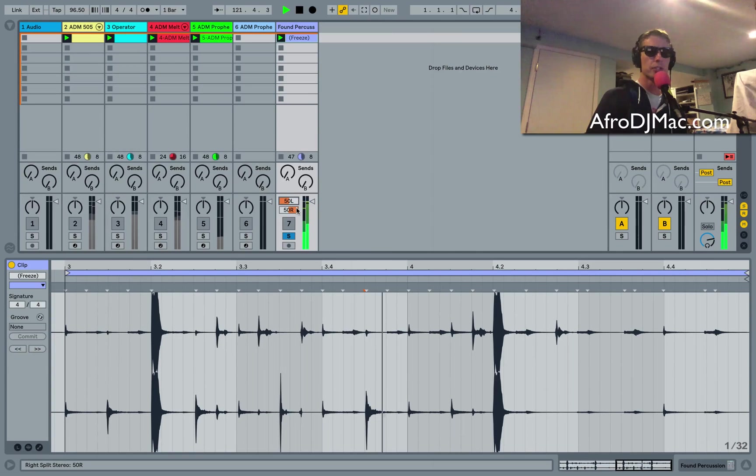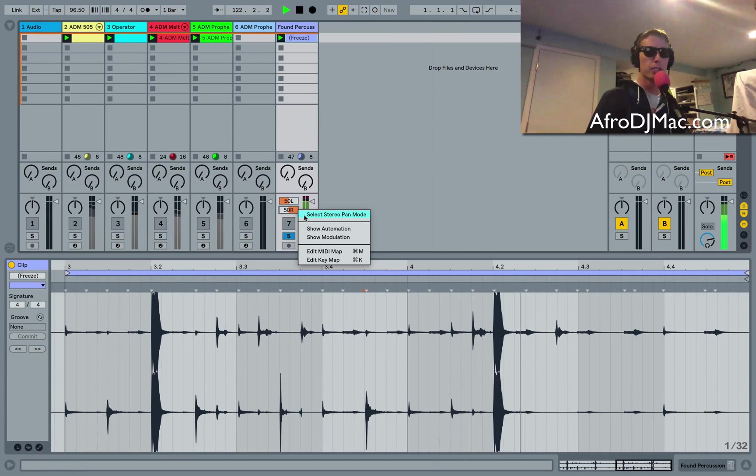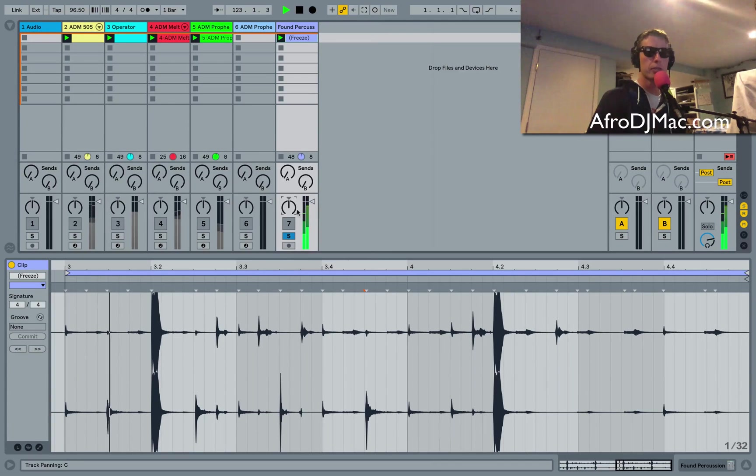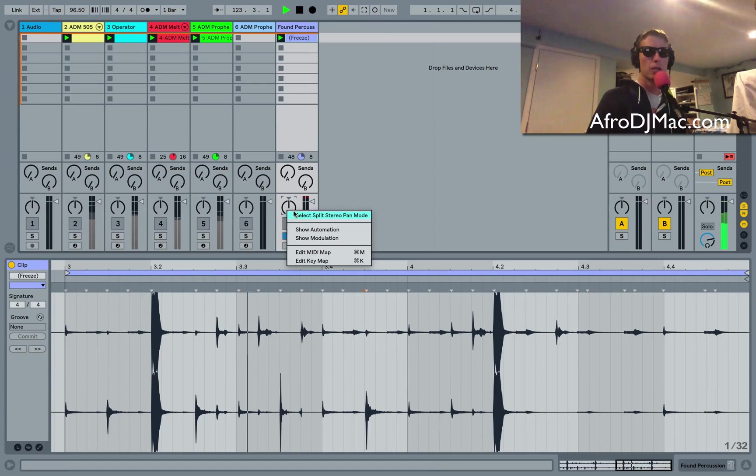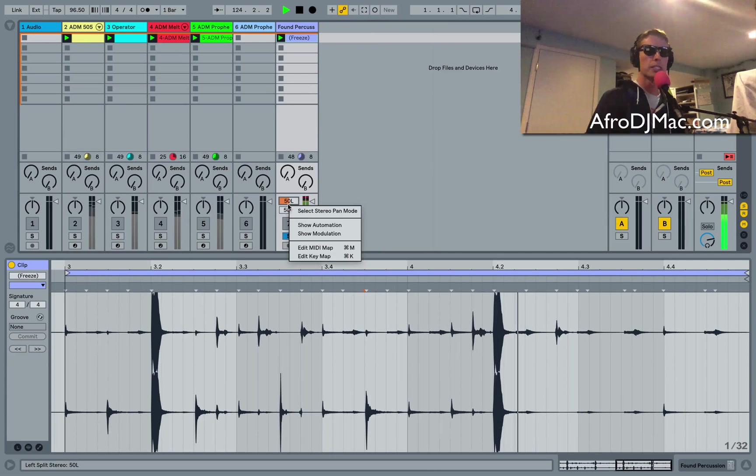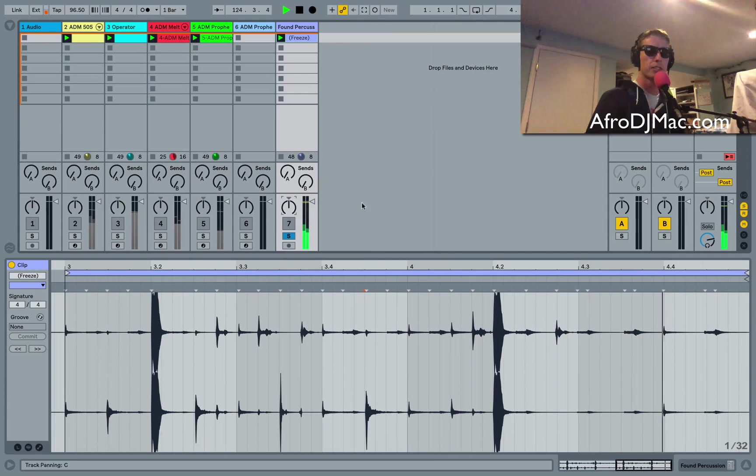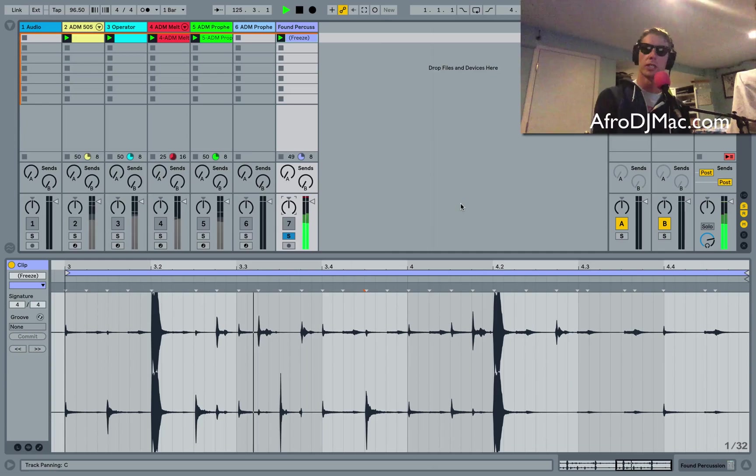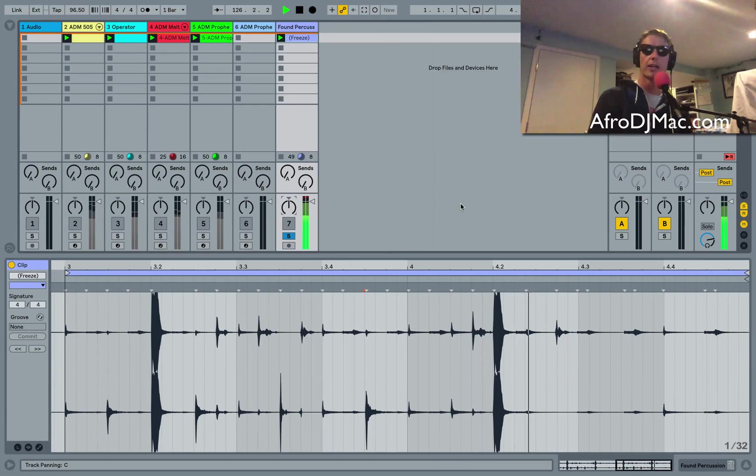So handy feature, again just right click and you can go back to just stereo pan mode or split stereo pan mode to get the differences and this should help you a little bit with your mixing of stereo files in Ableton Live 10.